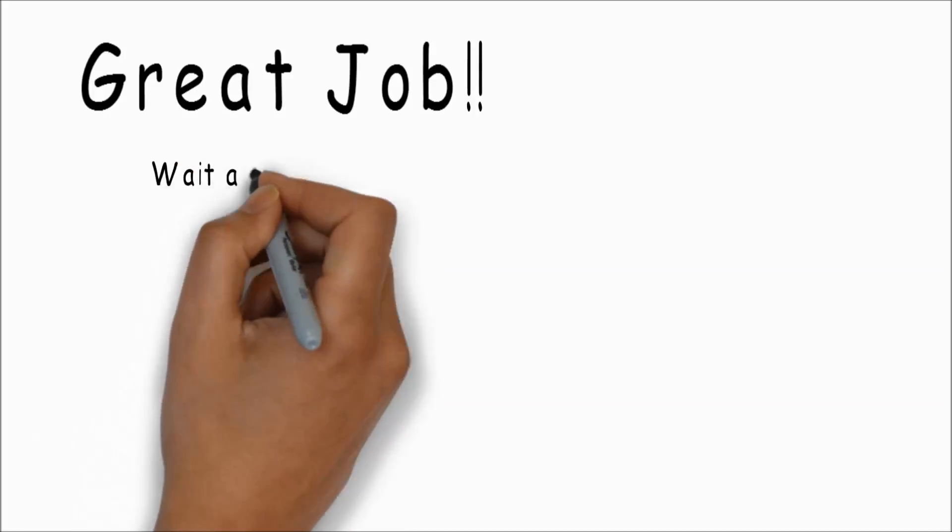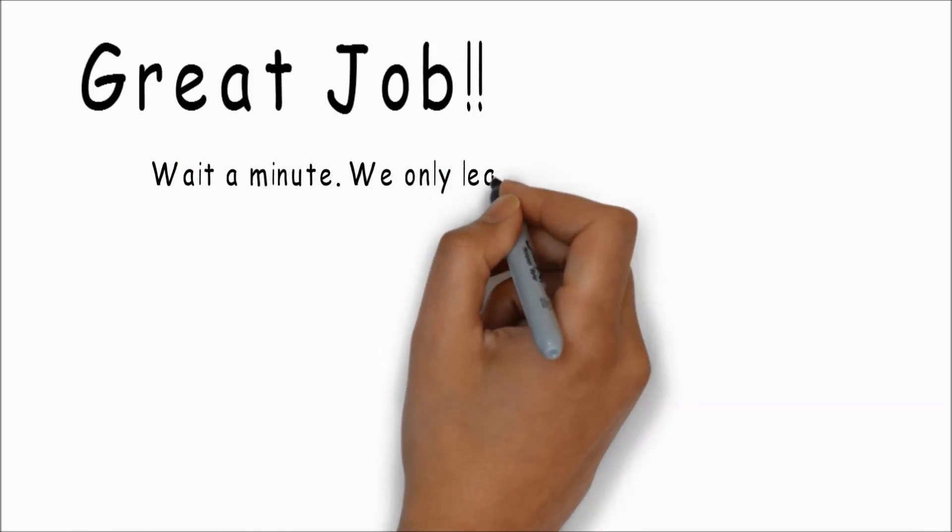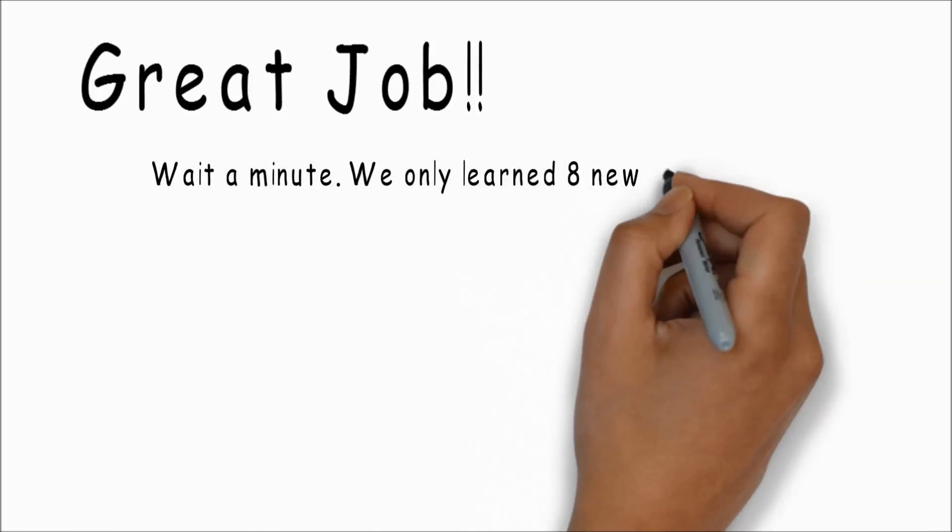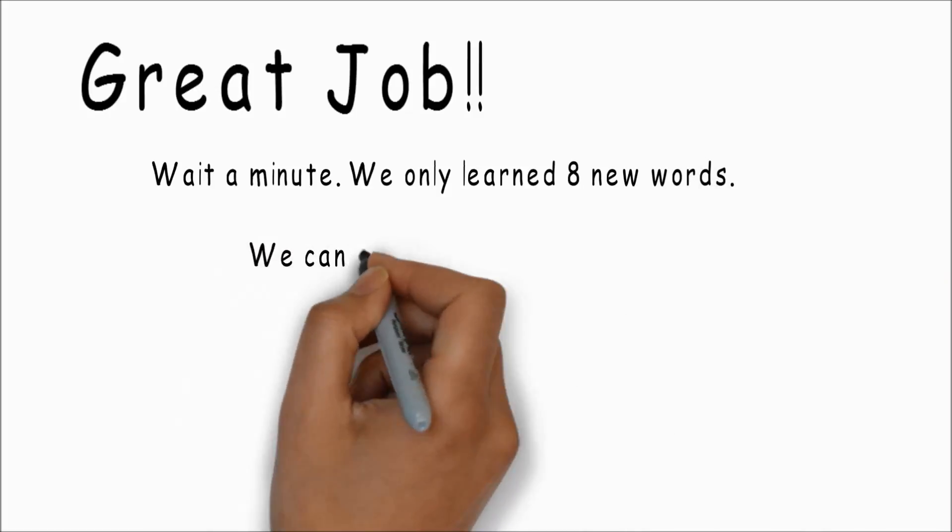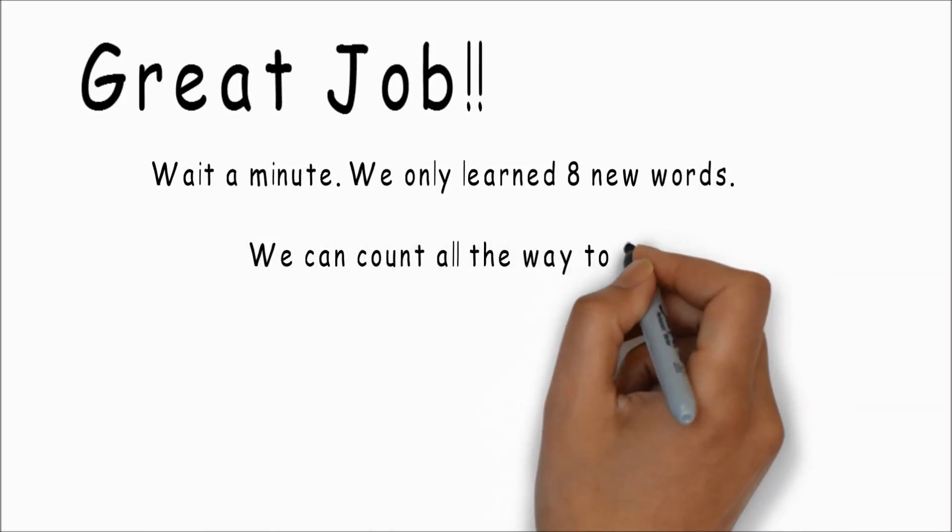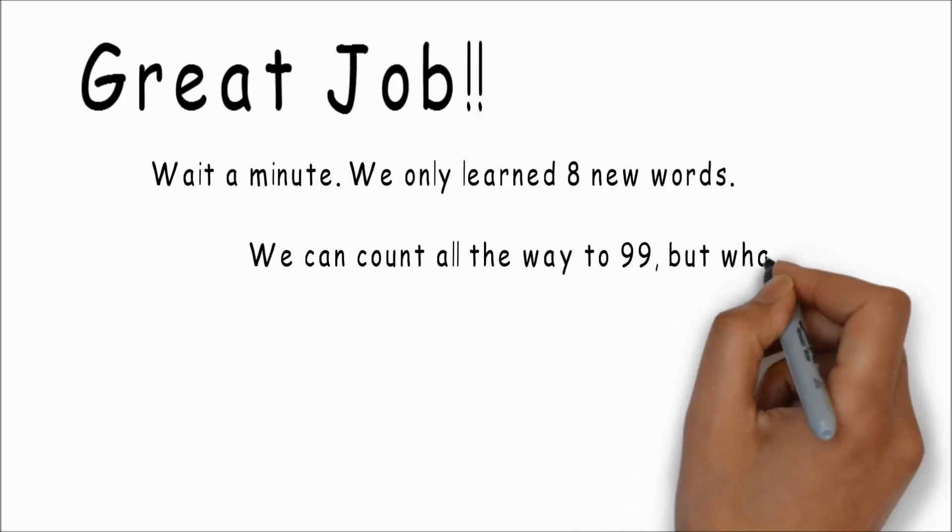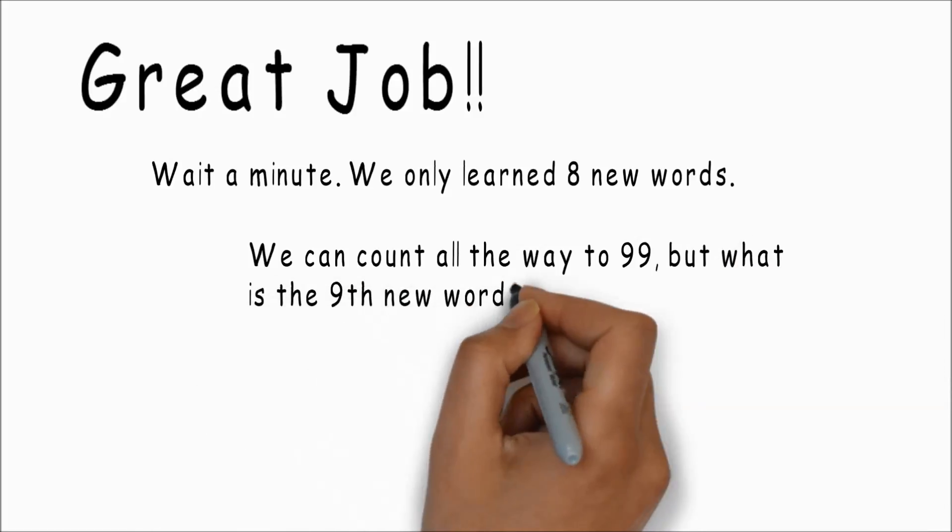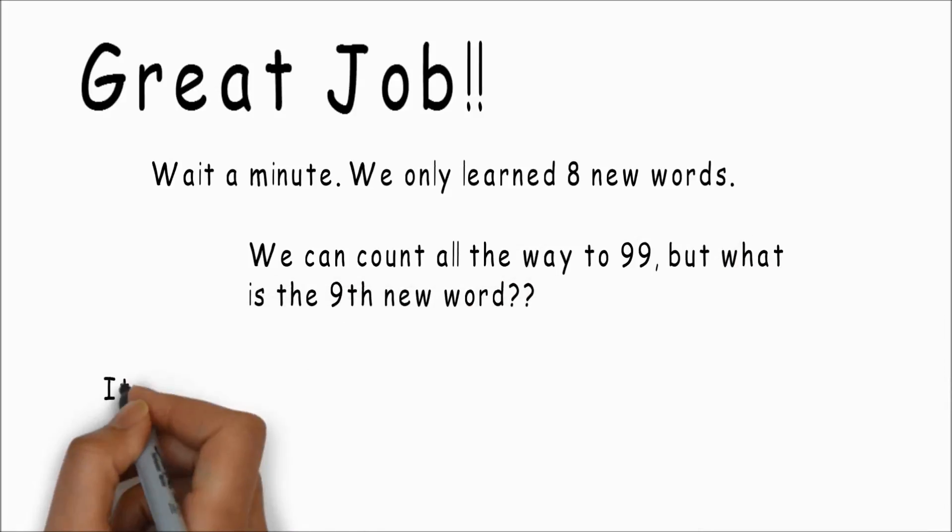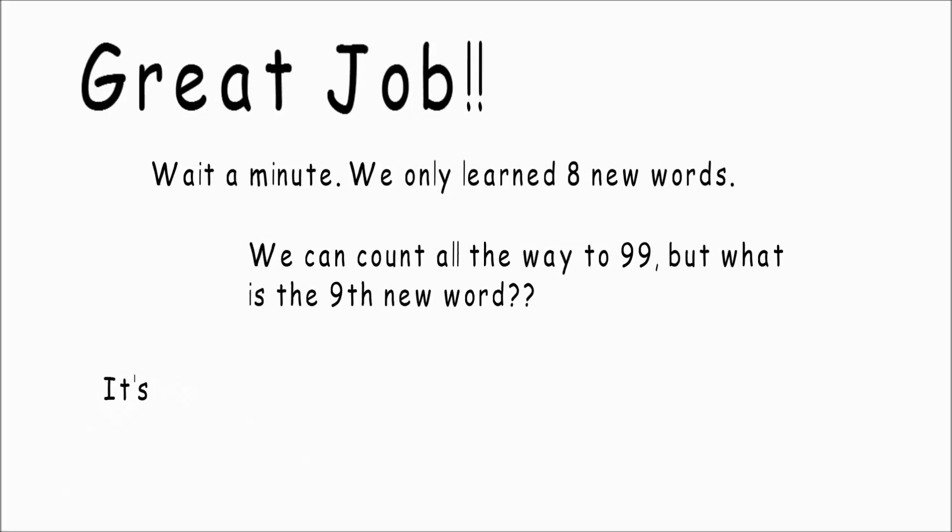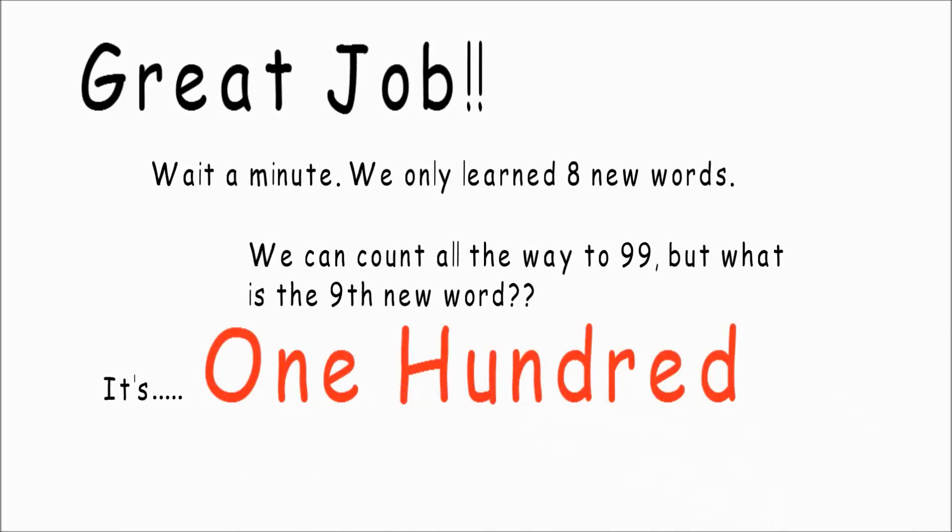I mean really great job. Wait a minute, we only learned eight new words. We can count all the way to ninety-nine, but what is the ninth new word? It's one hundred. There it is, one hundred.